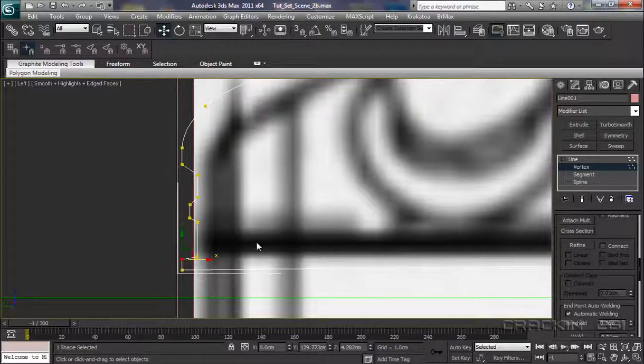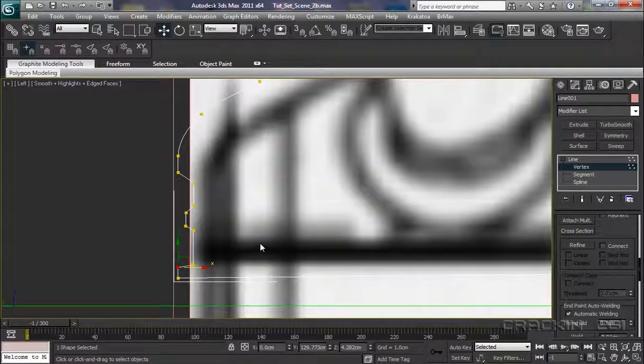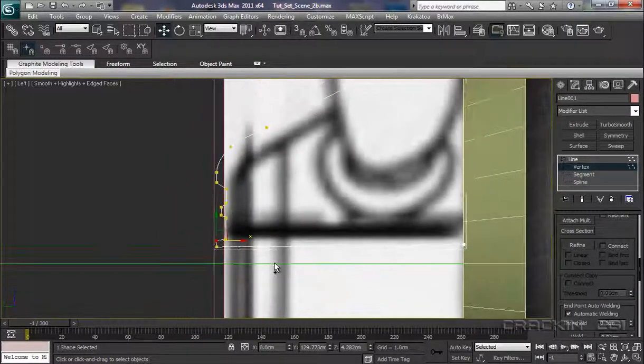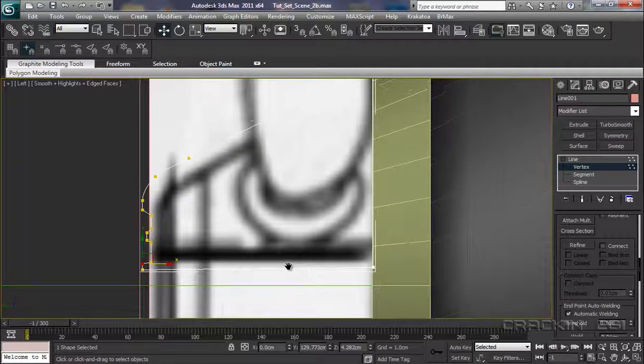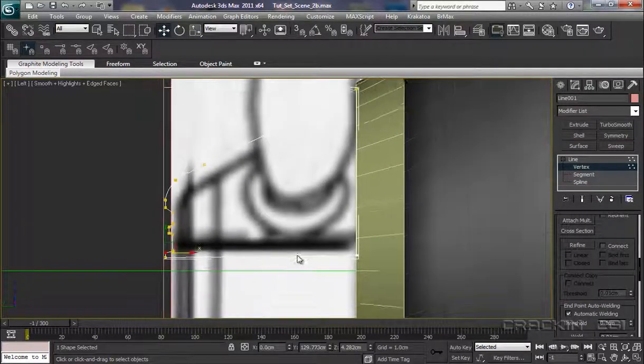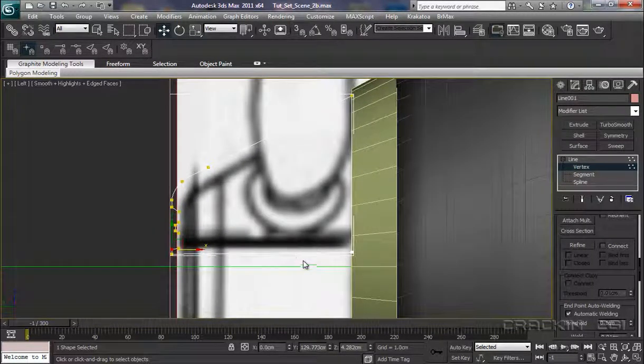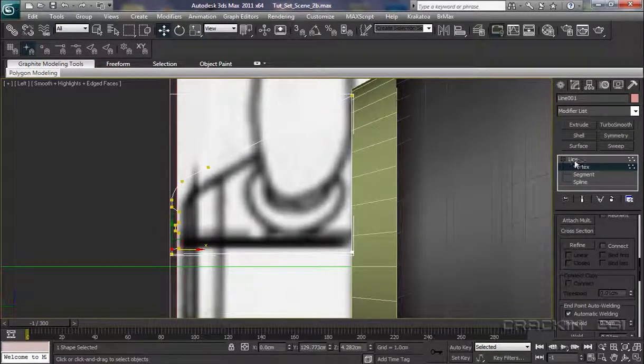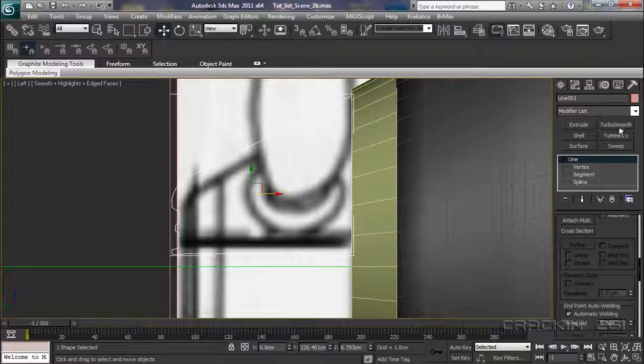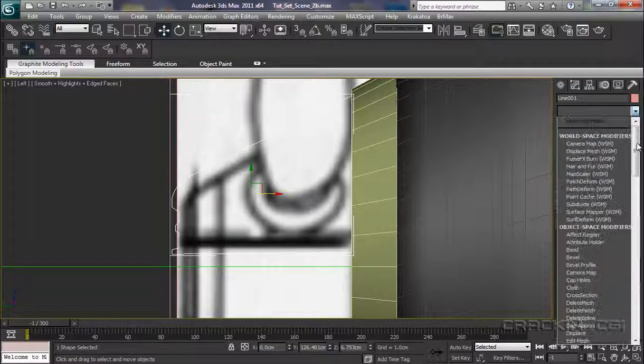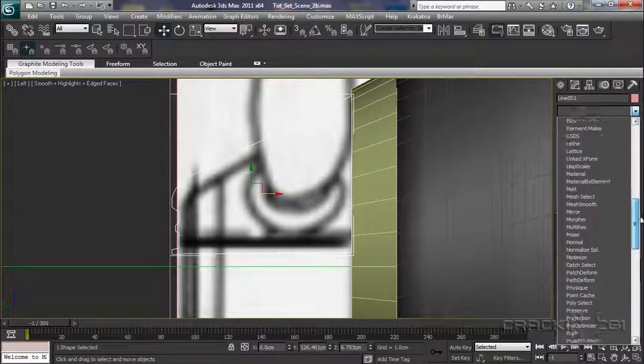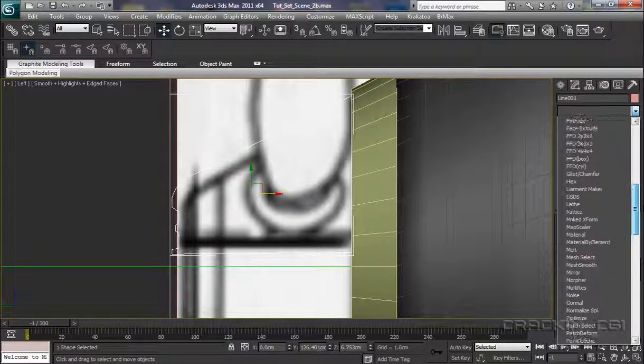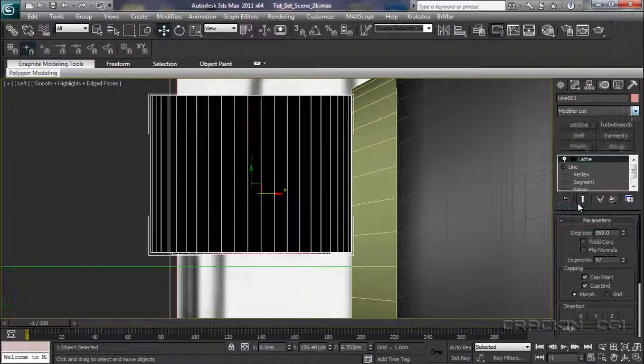Okay, I think that's about it. I know it's difficult to see. Let's pop up to line now, the root, into our modifier stack. What I'm looking for is Lathe.